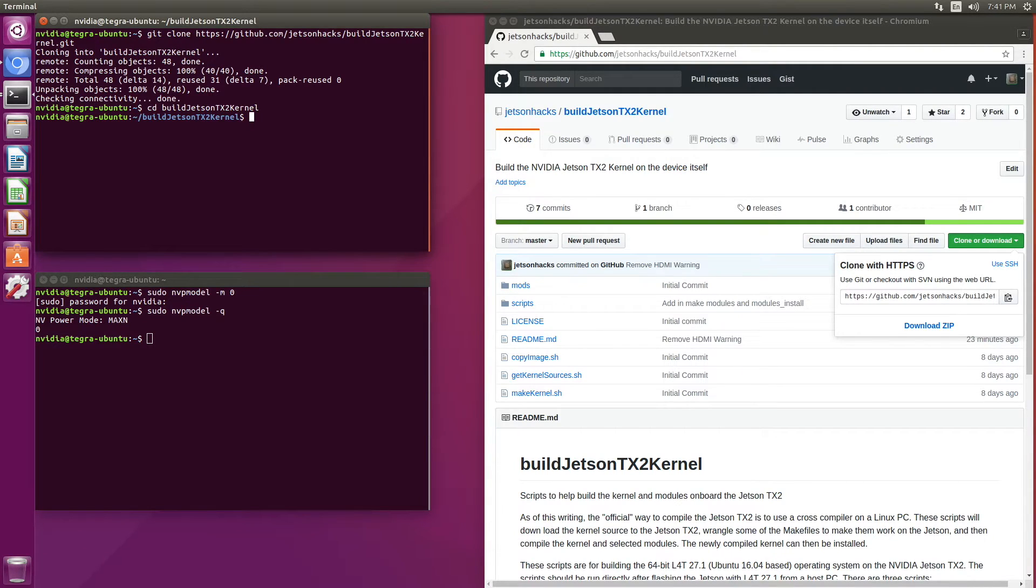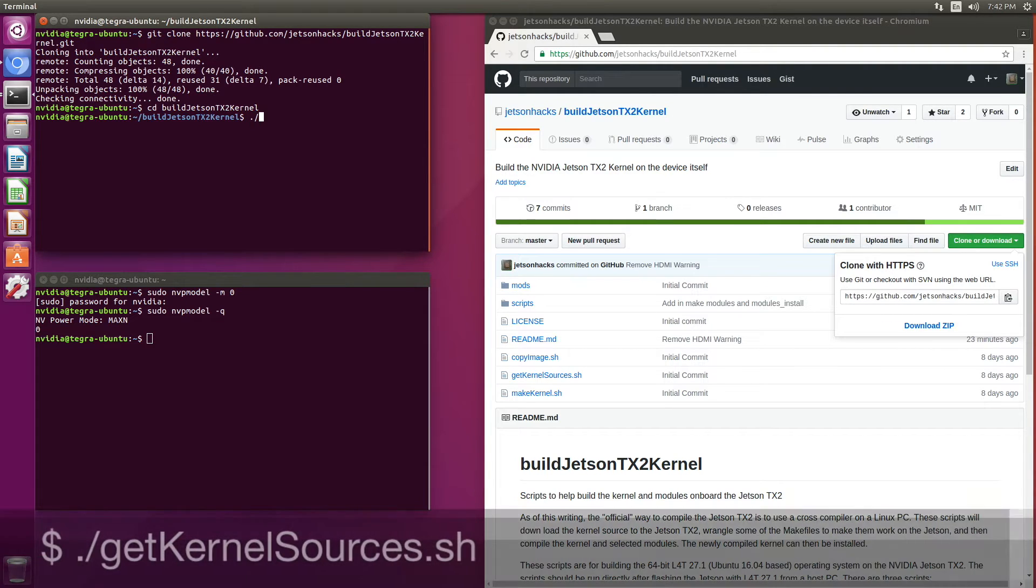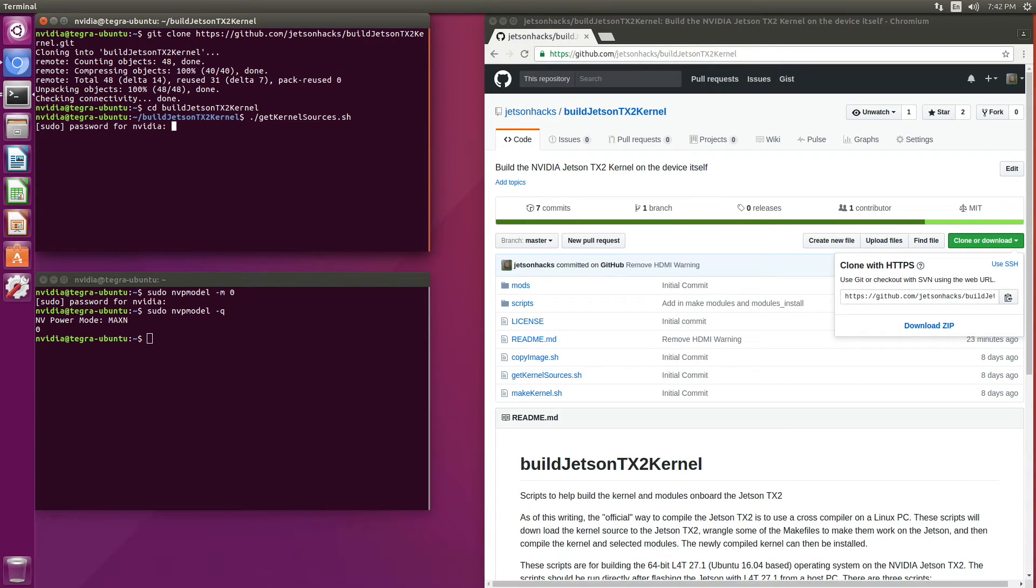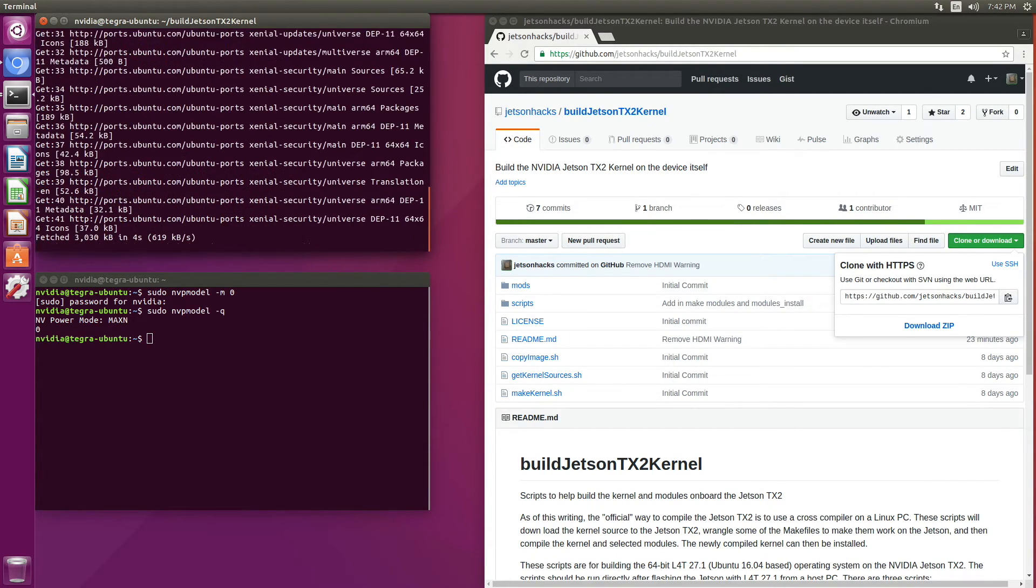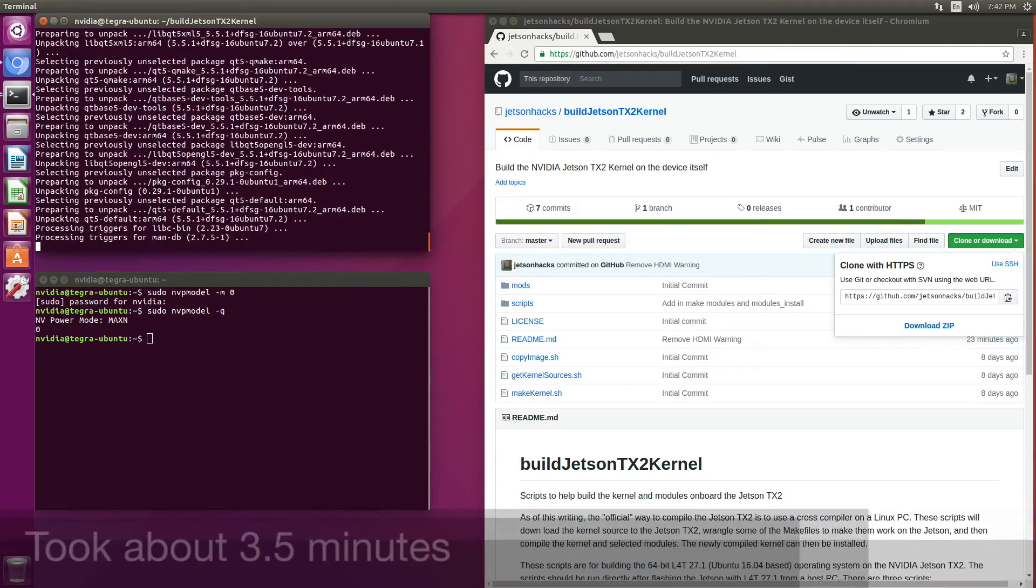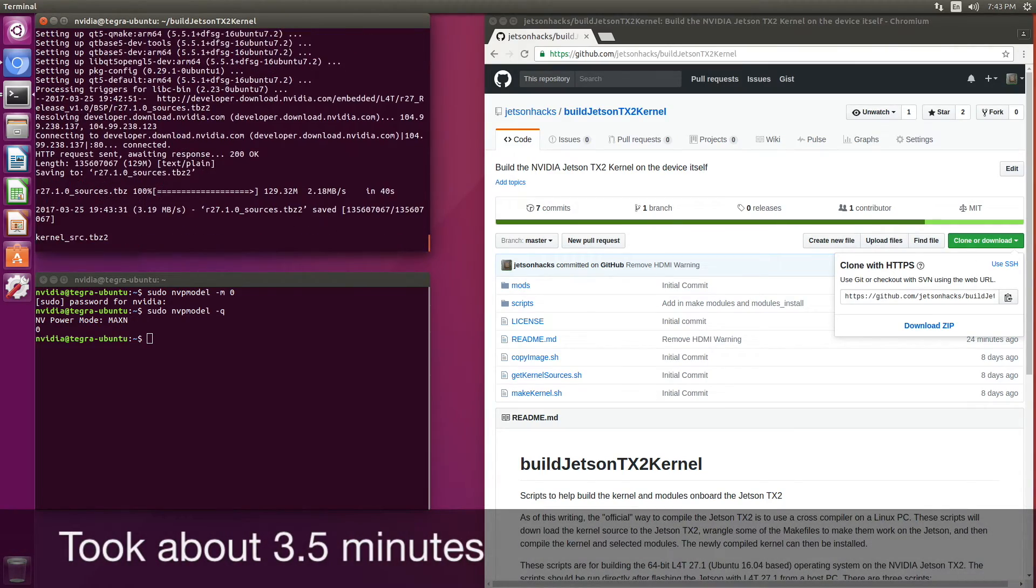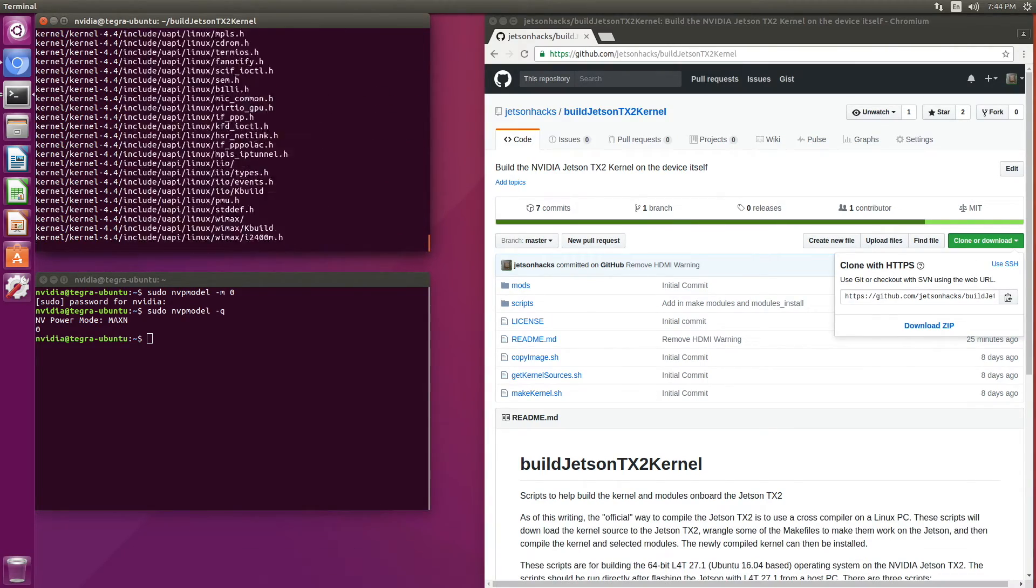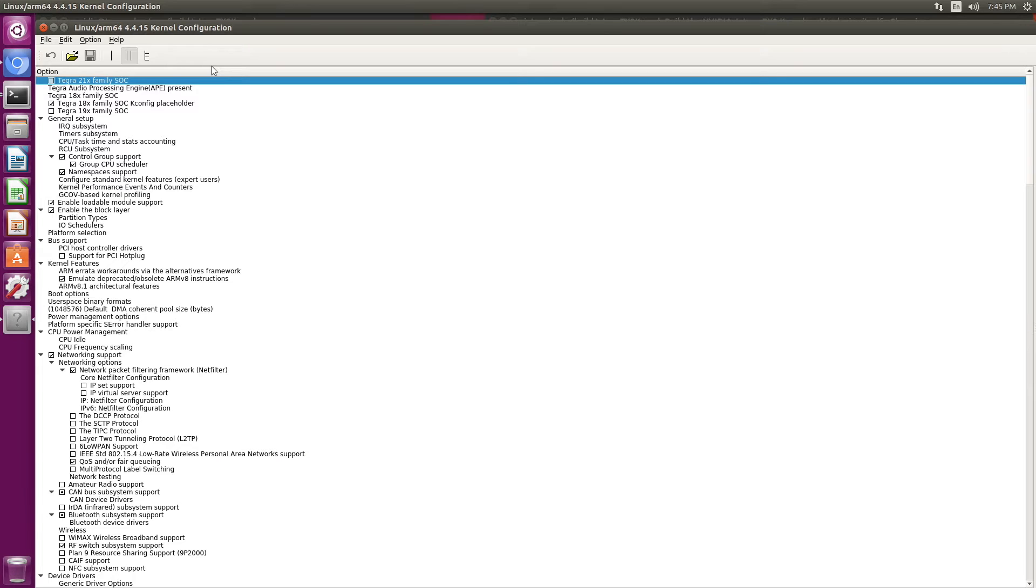This is a three-step process. The first step is to get the kernel sources. Let's do that.